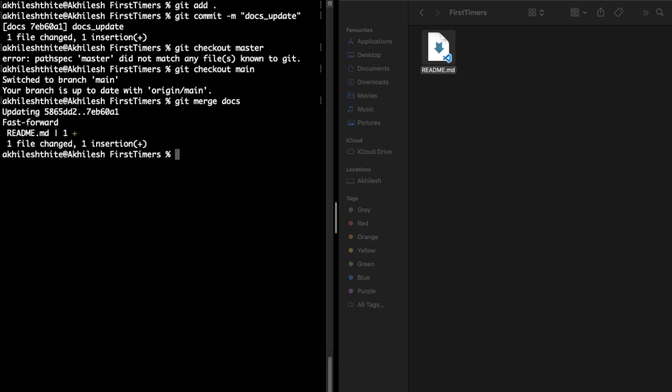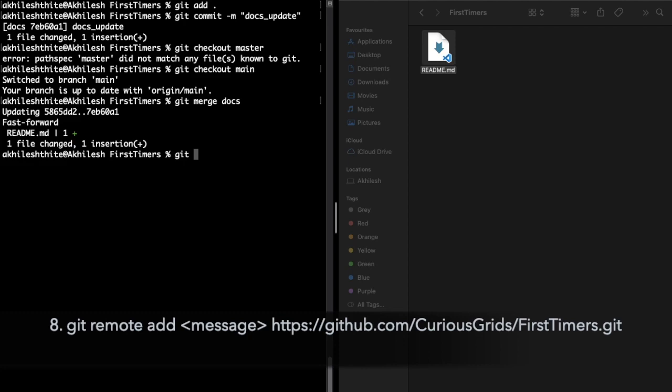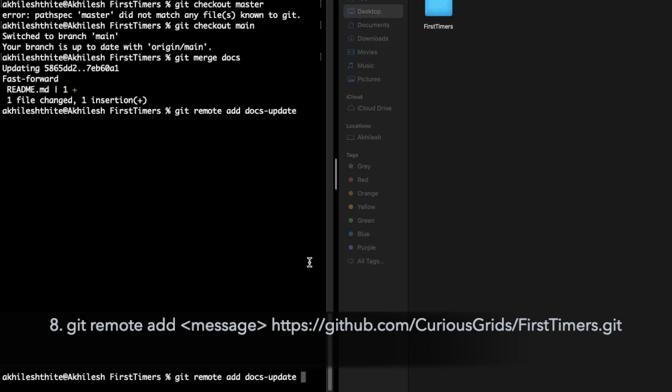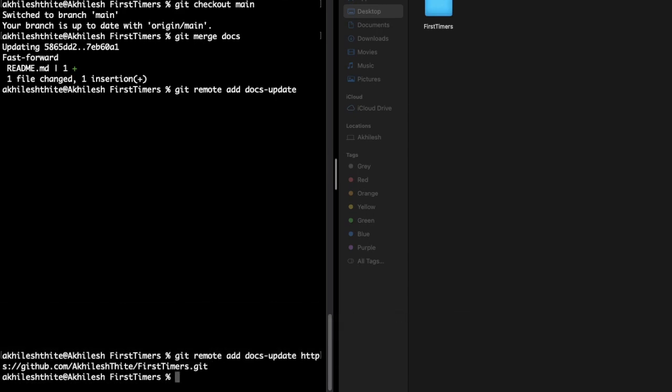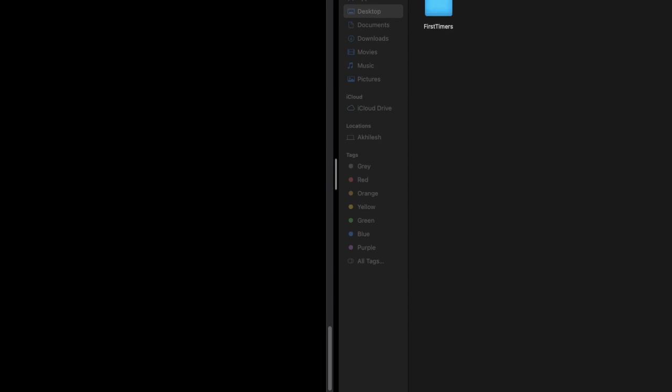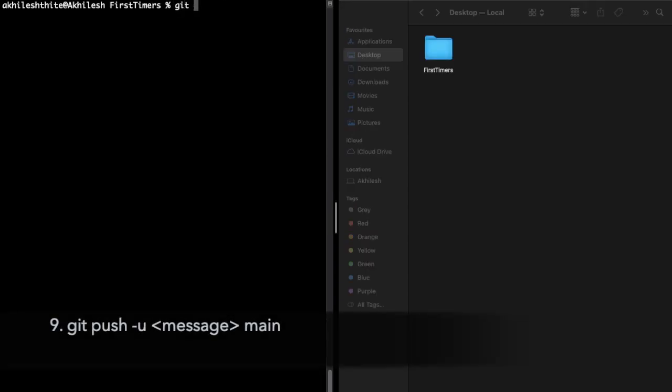Last two steps are remaining to get the code ready to push. Write git remote add, whatever message you want, let's say docs_update, paste that HTTPS or SSH link that you copied. And finally to push everything to your forked version, write git push. You and the same message, docs_update. Same message that you wrote in previous command. Type main. Now we pushed or you can say uploaded everything, all the changes, to the forked repository.